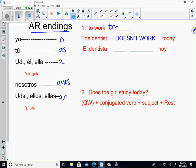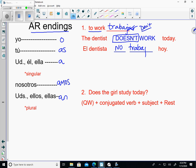To work is trabajar. Last week we said to make a sentence negative, just say no. The words 'don't' and 'doesn't' are negative, and the 'no' comes right before the verb. So when the dentist doesn't work, that would be: el dentista — take trabajar, drop the AR — el dentista no trabaja hoy. Hoy is today.